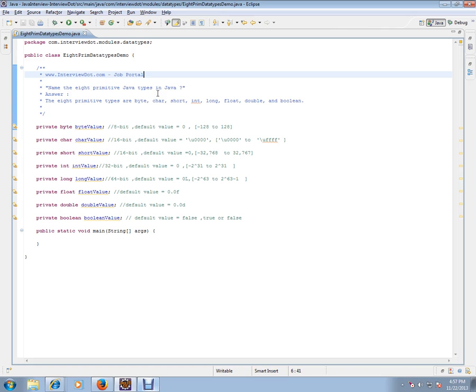Byte, character, short, int, long, float, double, and boolean.